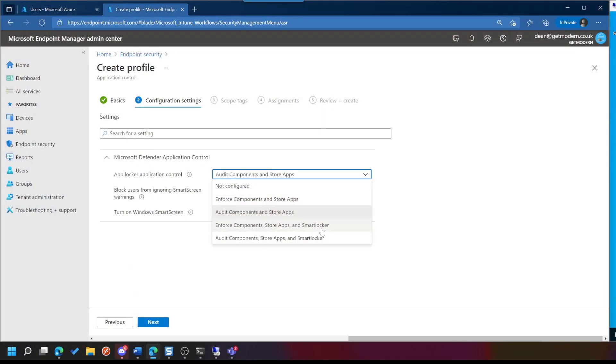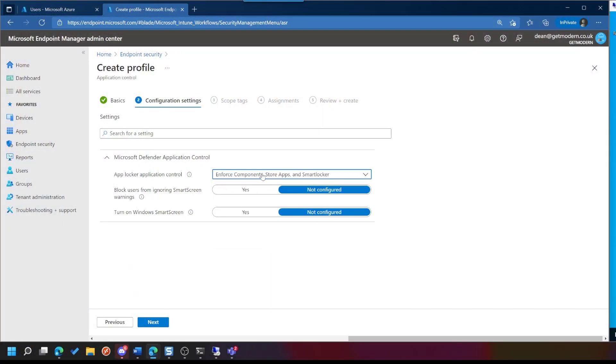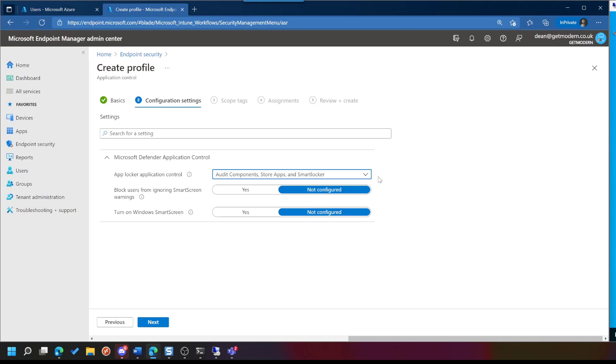So it says Enforce. If we choose Enforce, what that will do is prevent the application from running if it's not a Windows component, not a store app, and not a good reputation application. If we choose Audit, what that's going to do is put a message in the log file, but still allow the user to run the application. So what I'm going to do here is choose Audit. And what that's going to do is it's going to tell me that it was going to prevent the application from running, but still run it. So we get to experience the log approach. And what that will do is give us a chance to test our policy before it actually has any effect on end users. This is the recommended approach for new rollouts of this kind of profile. So we'll choose that.